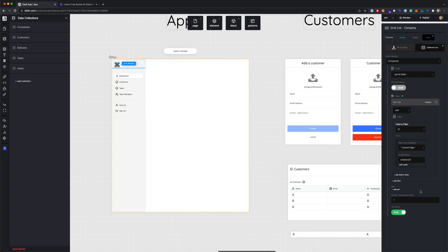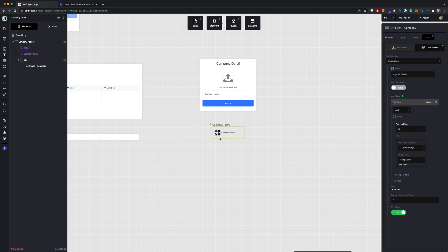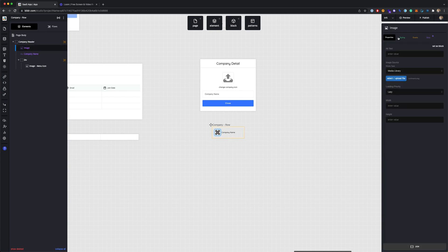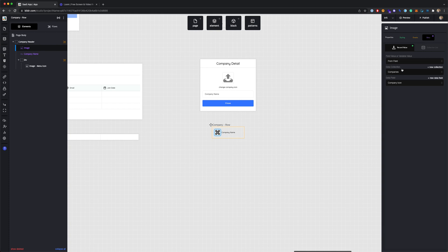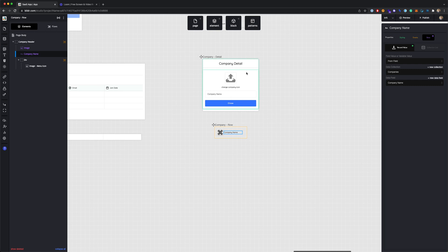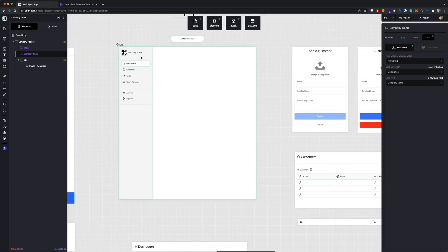The number of records to return is set to one, so this will only return one record — there should only be one record in your data collection matching this company ID. In Builder, this is all you have to do to bind that data to this child page. We've set that collection to get all the fields from that row in the company. On the child page — the company row — the image has a data binding set to a field called Company Icon, and the company name is set to a field called Company Name. It's a really easy way to bind data quickly.